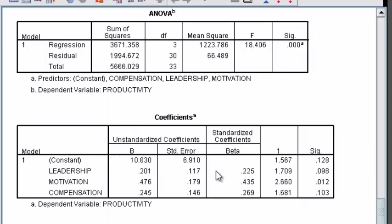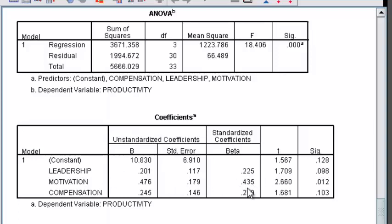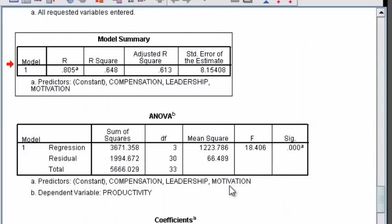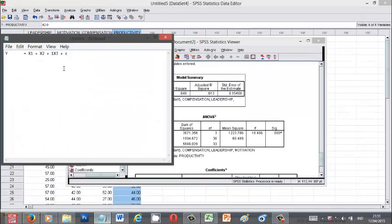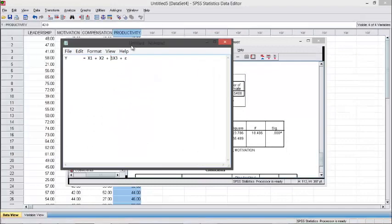The coefficient beta for leadership is 0.225, motivation 0.435, and compensation is 0.269. So, before we make the formula, the formula should be like this.